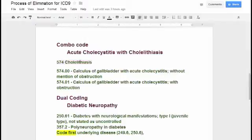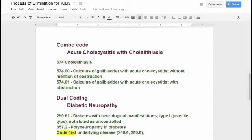You have to break this down. You can't just use 574 — it tells you you need more digits. We don't just have stones in the gallbladder; we have inflammation of the gallbladder with a stone. Code 574.00 means calculus, or a stone, of the gallbladder with acute cholecystitis without mention of obstruction.